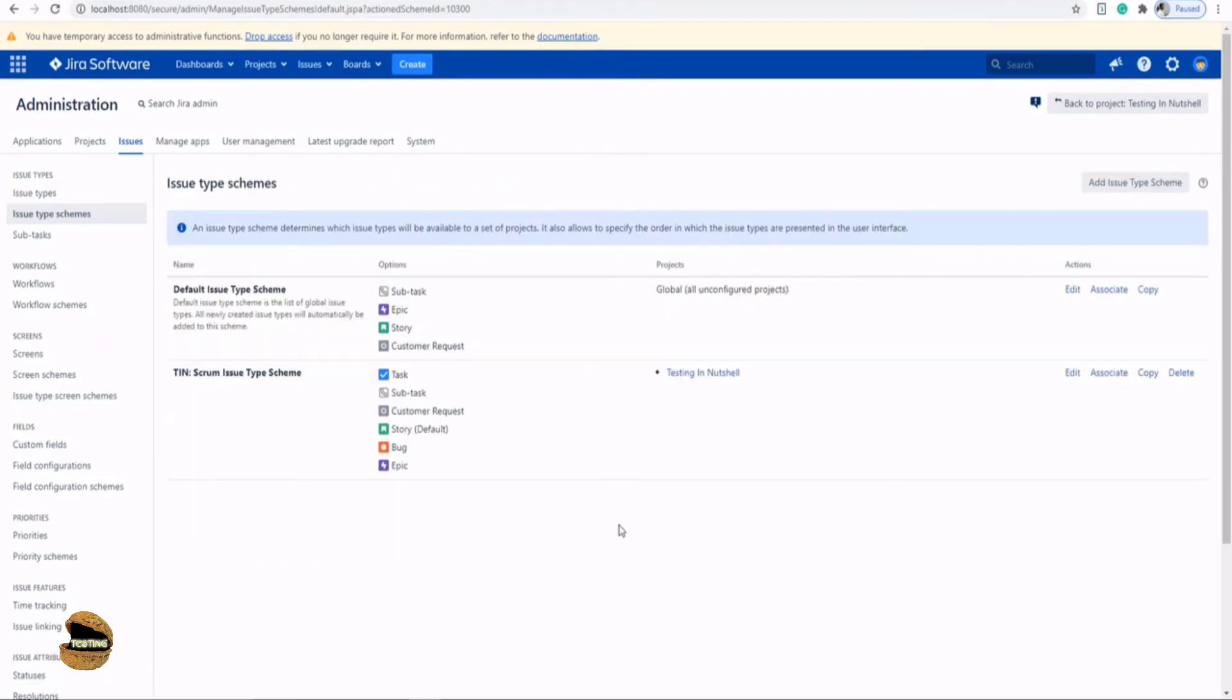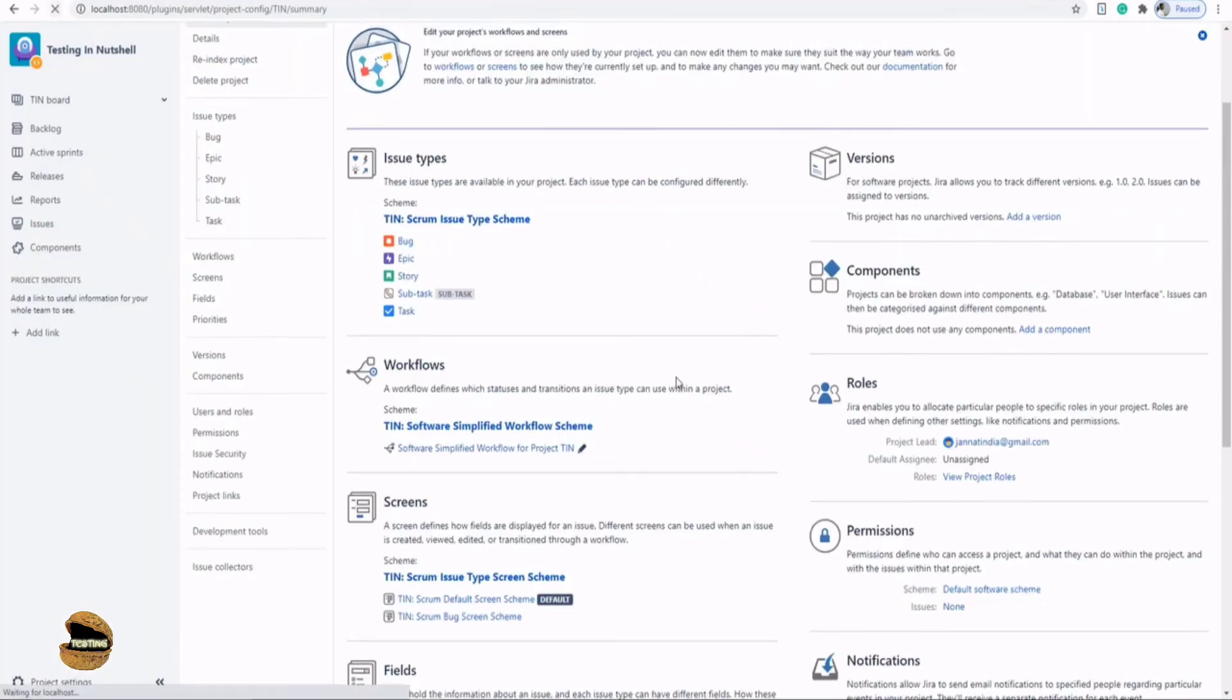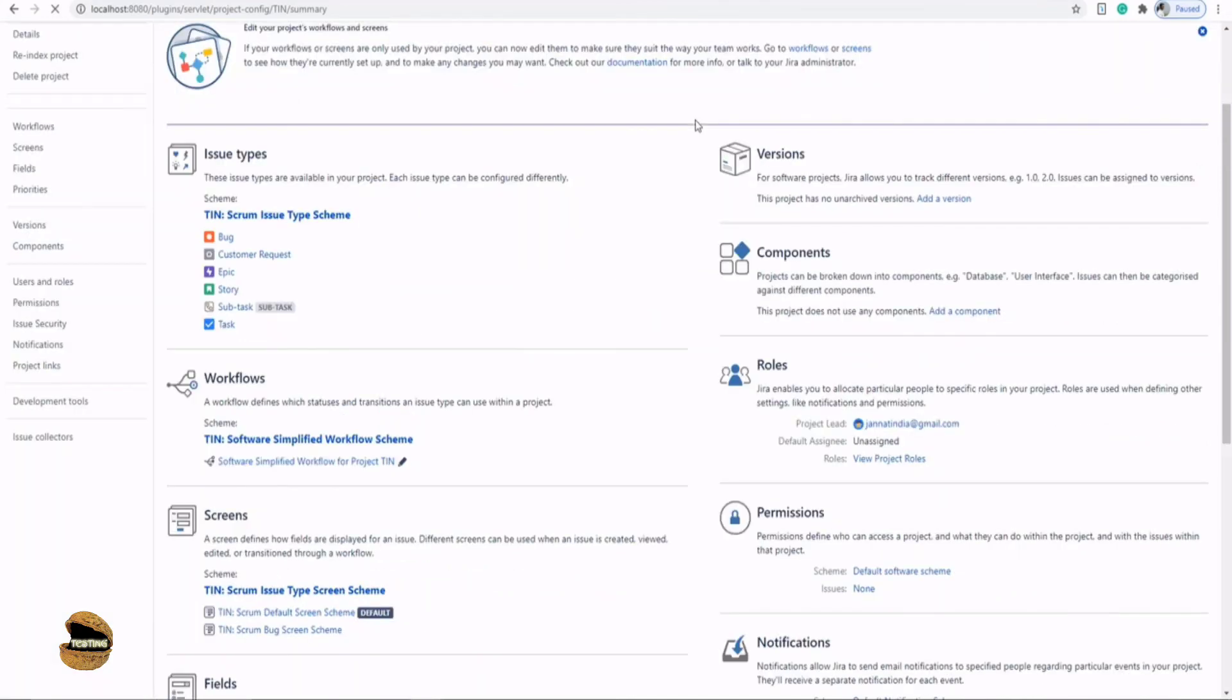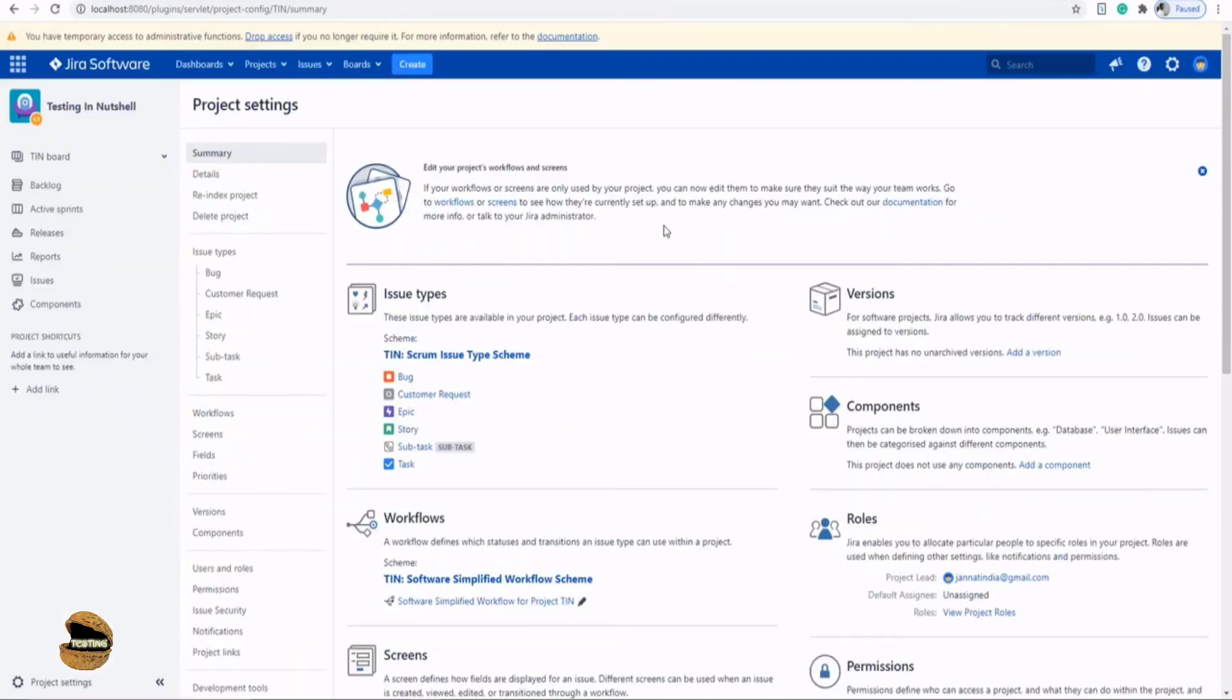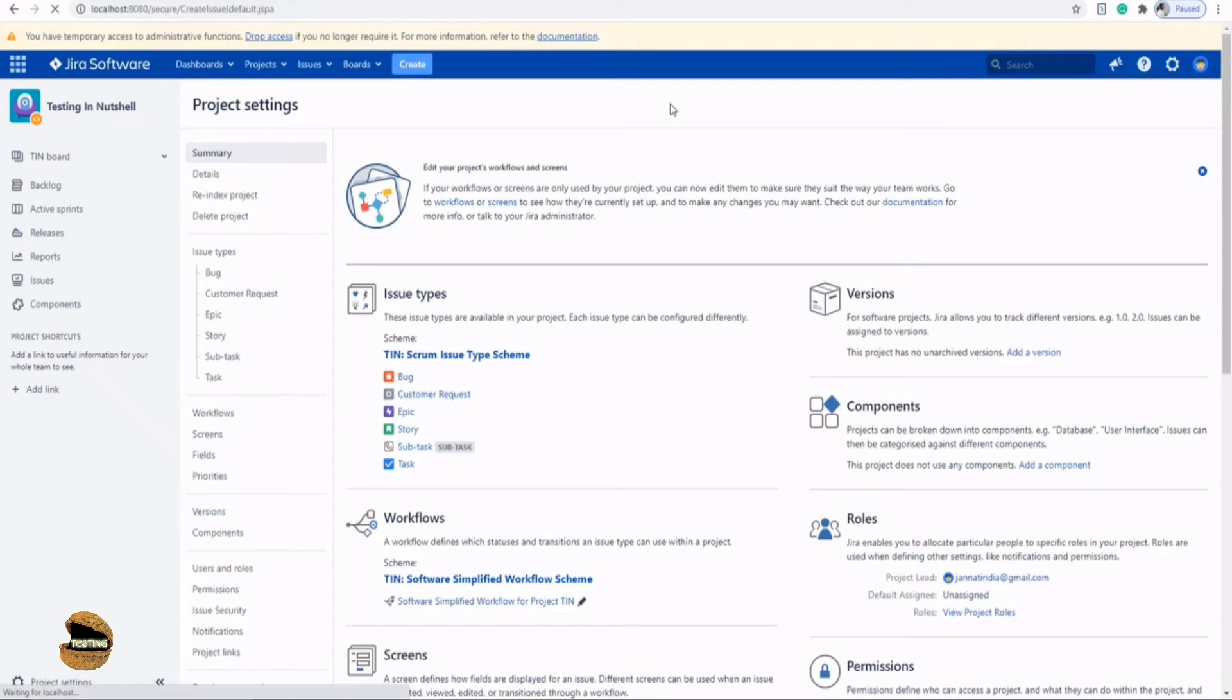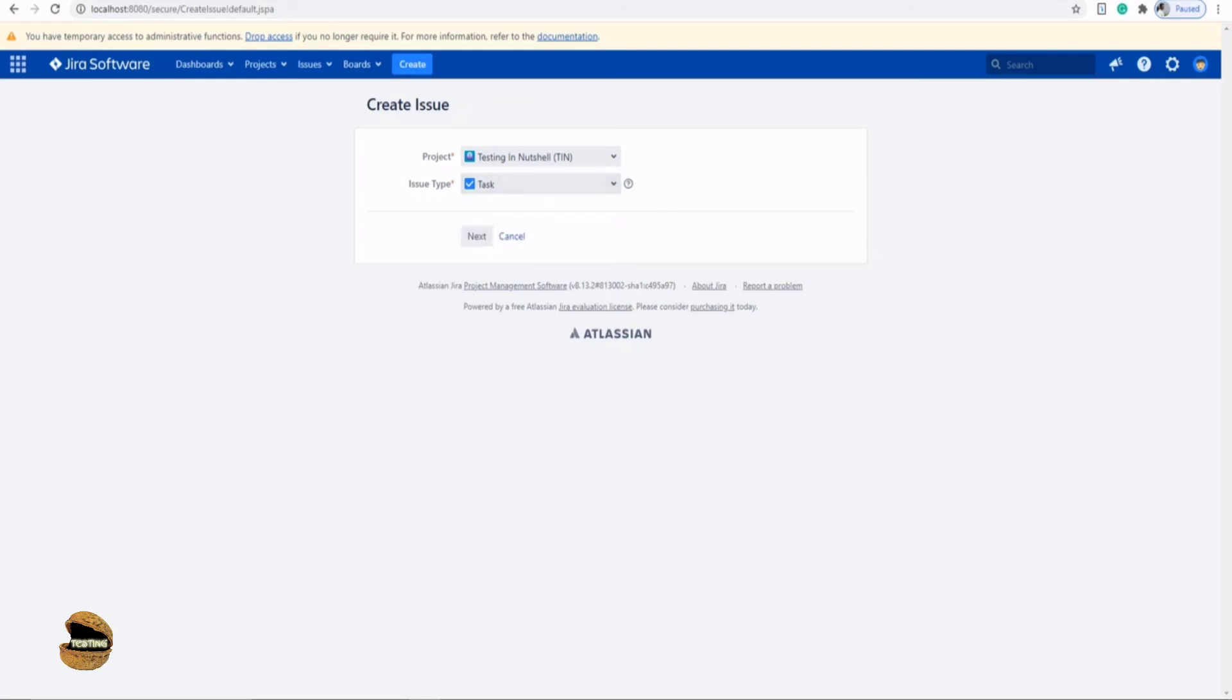In order to confirm whether this activity took place or not, all you need to do is go back to your project, refresh it once just for confirmation, and click on the create button. Now this time you see that there is a customer request option also popping up when you click on the issue types. That's how simple it is to associate or create an issue type and associate with a particular project.